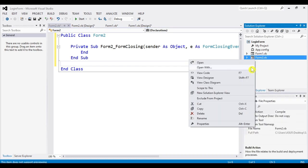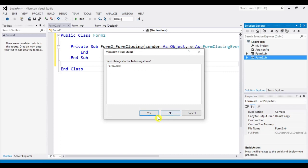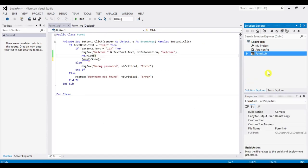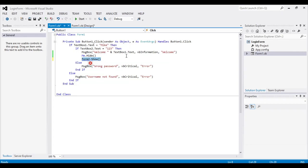Right-click Form2 and delete it. We'll get an error: 'Form2.Show() — not declared.' We just need to delete that line of code. What we're going to do instead is add the MP3 player project into our login form project.